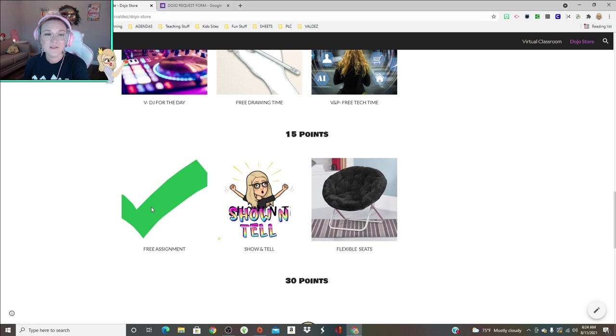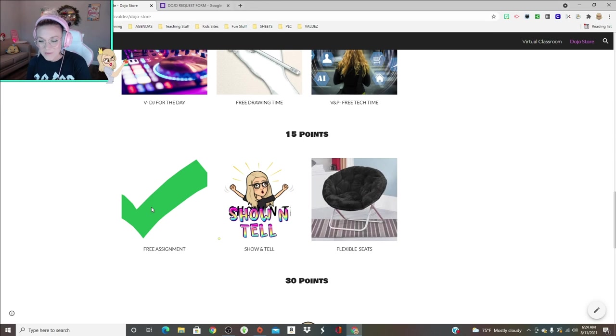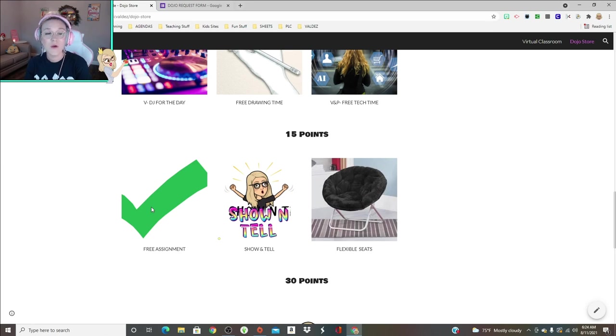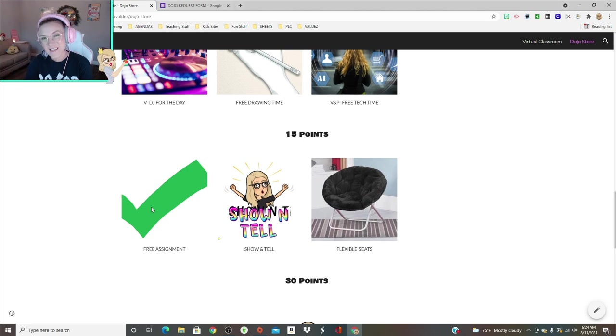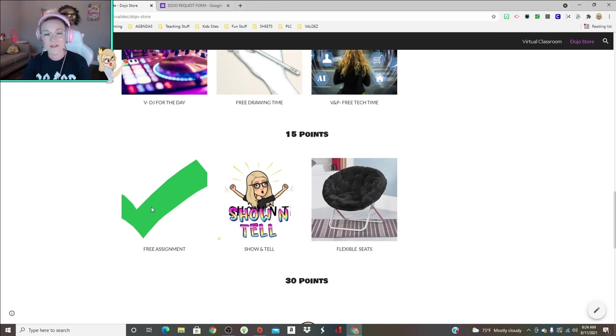A free assignment is one of their favorites. They like to save up for this. This one is just a free assignment, so let's say we're doing this activity, they don't want to fill out the lab sheet. Sure, okay, you don't have to fill out the lab sheet. Tell me exactly what I want to know, you don't have to fill out the sheet and you get the credit for it. Obviously if it's like an assessment or something like that, it's off the table.